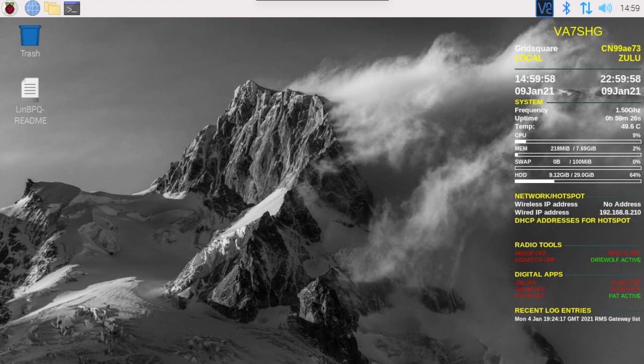Good day everybody, it's Jim Victor Alpha 7 Sierra Hotel Golf here in beautiful Chilliwack. Today's video is going to be about LinBPQ on my Raspberry Pi. I'm using Jason KM4ACK's Build-A-Pie script. Let's get to it.